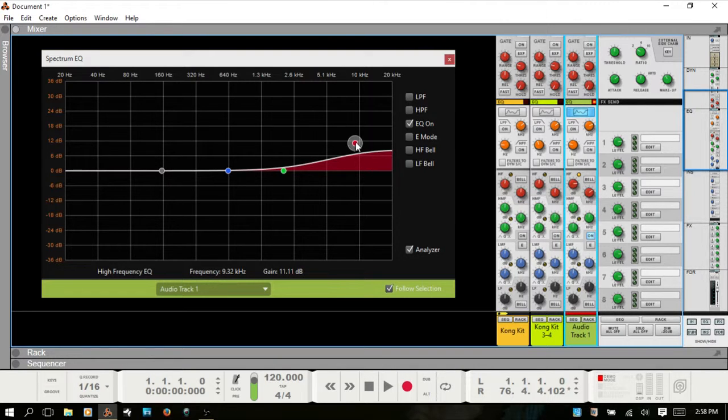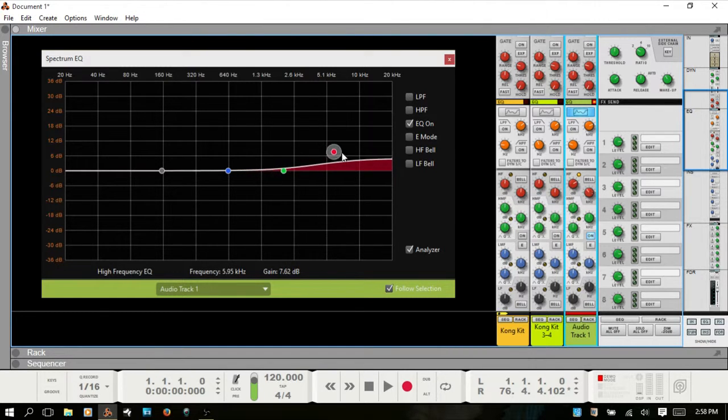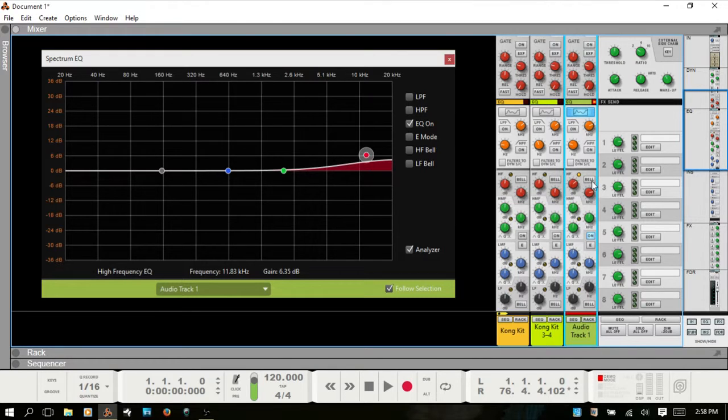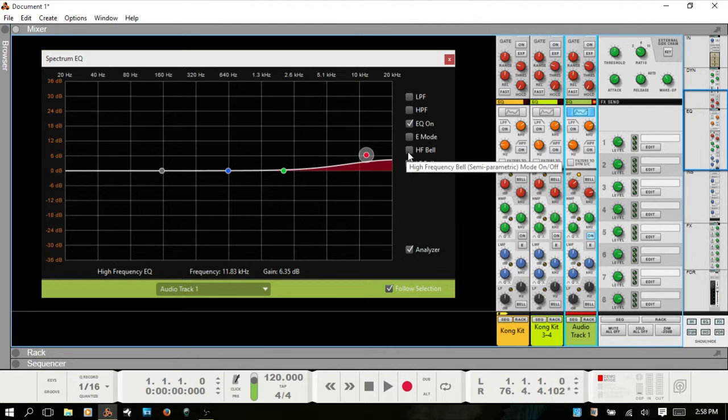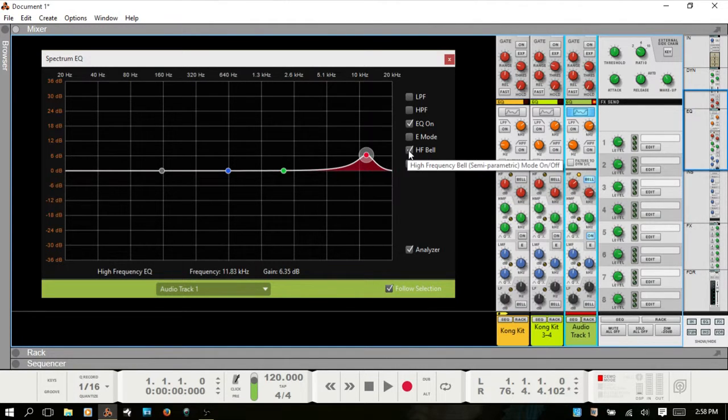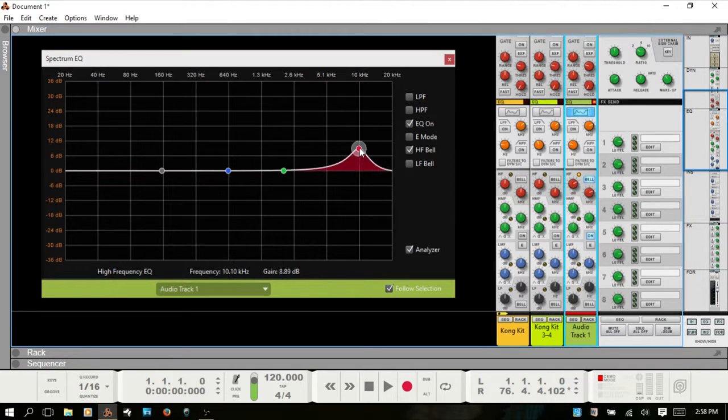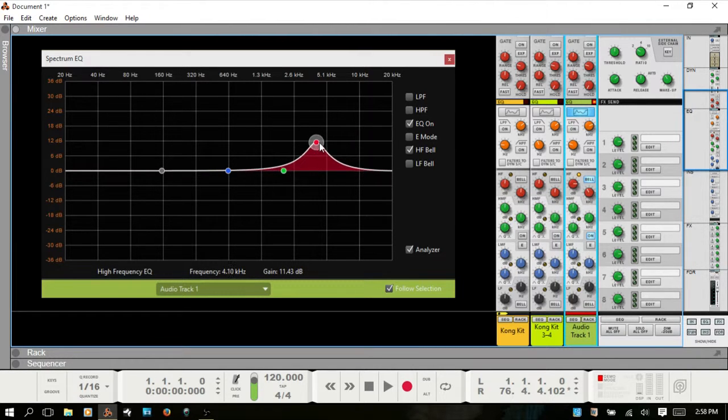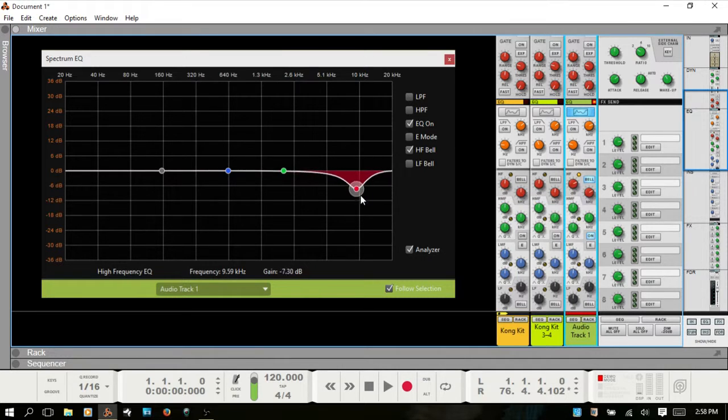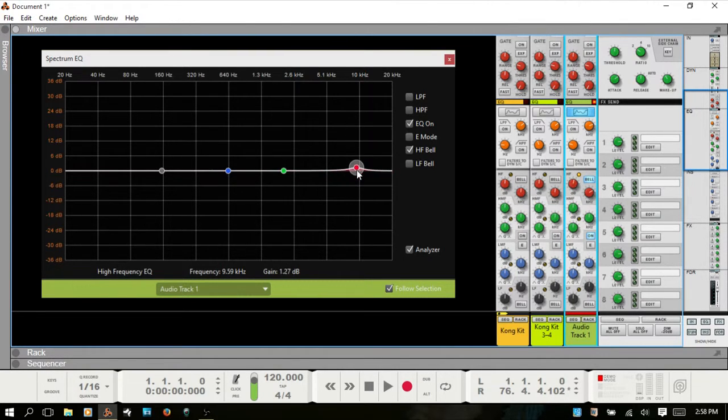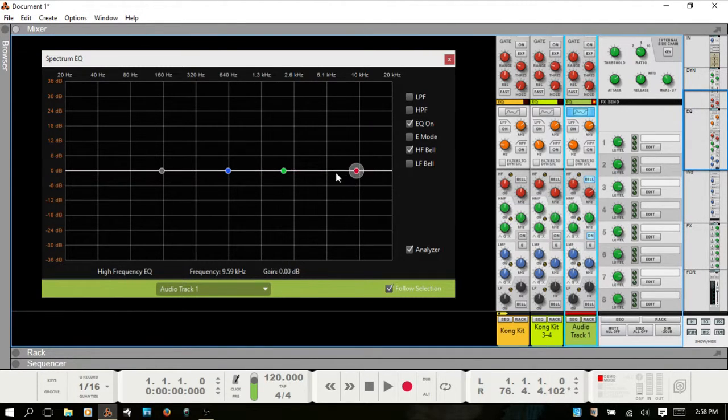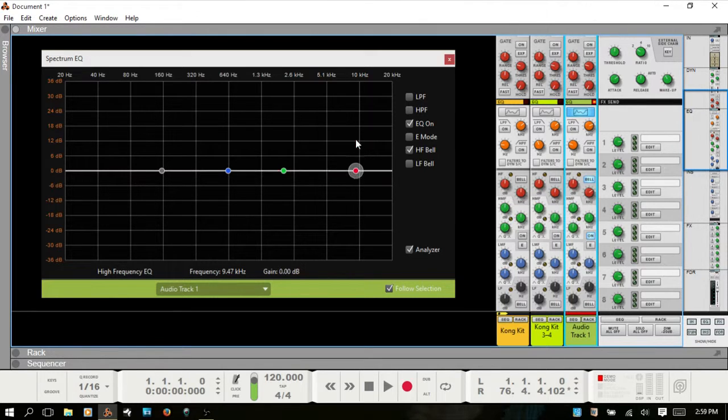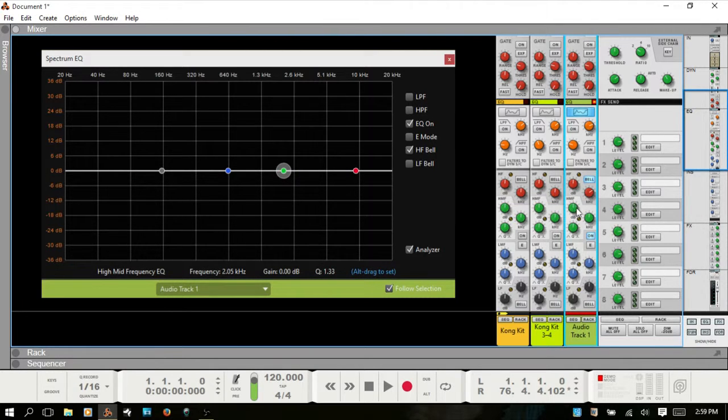If we adjust the frequency, this dial will adjust accordingly. There's a bell mode option—right now we're in shelf mode, but if we want to use bell mode you can press this button or click the checkbox, which also eliminates the shelf button. Now when making adjustments, if you hold down shift that will constrain your movement horizontally or vertically.